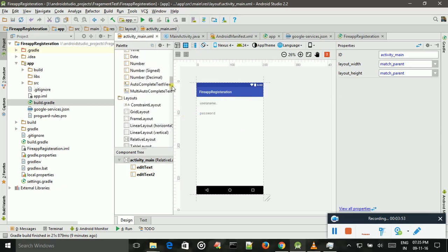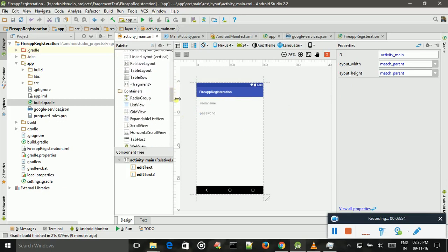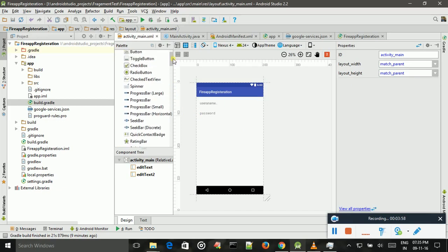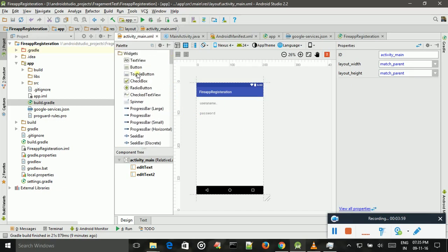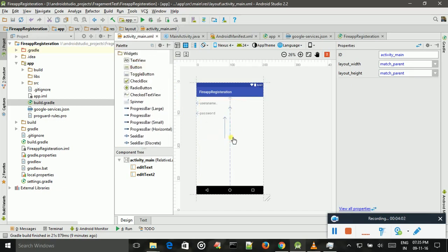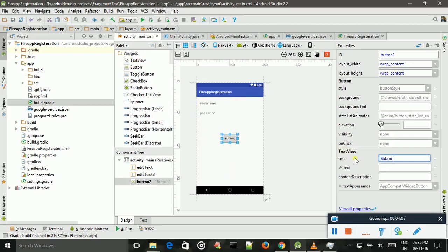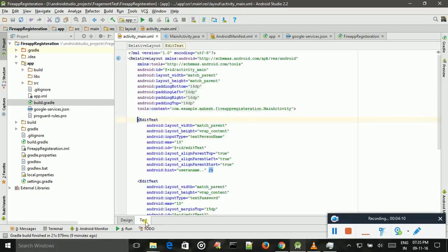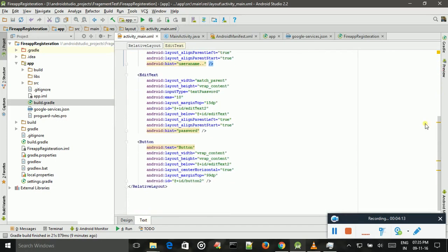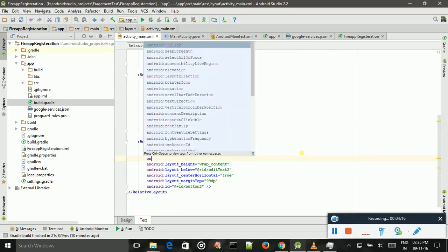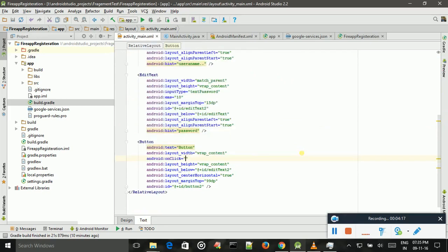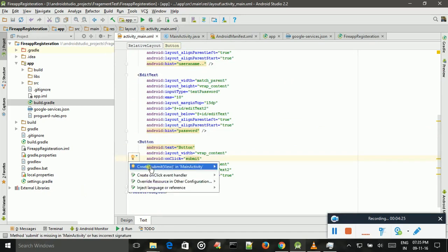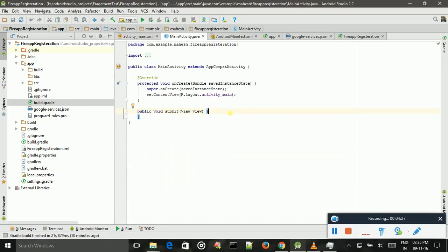And add one more button, submit, and add onClick event for that button. And I implement onClick method.